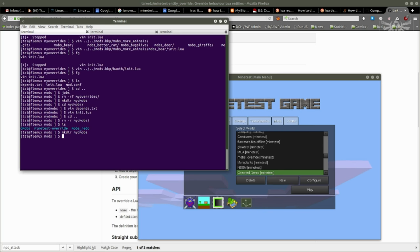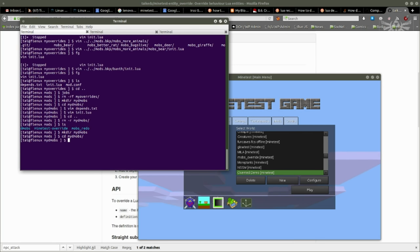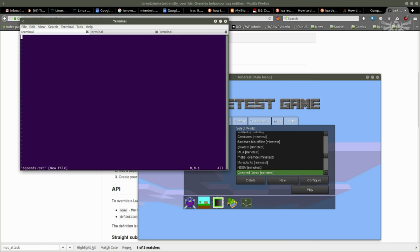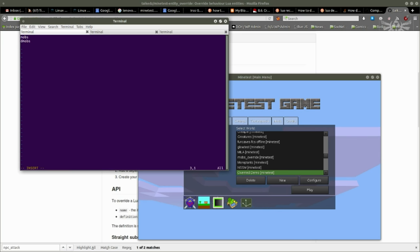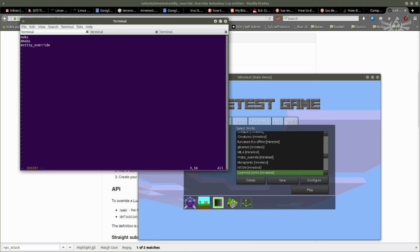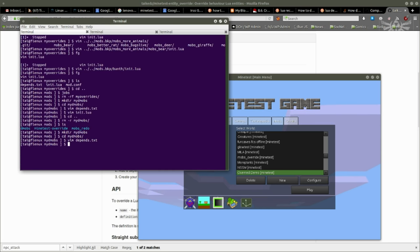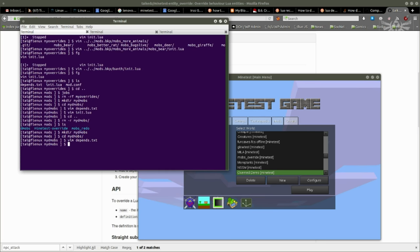Instead of that, I'm just going to go and use the overrides. I'm going to create a depends.txt, reliant on mobs, reliant on demobs, and reliant on the entity override mod, which I will show the full code for in a bit. But that's the main item that is driving this effort.